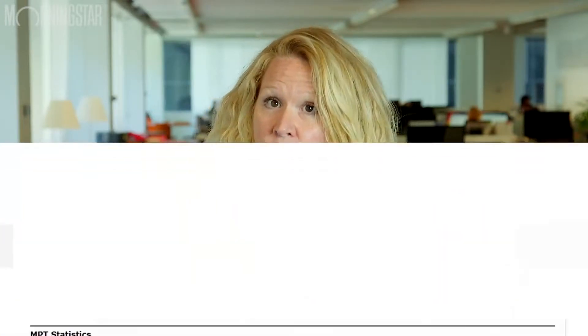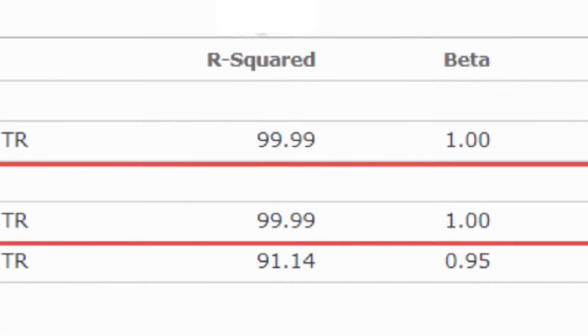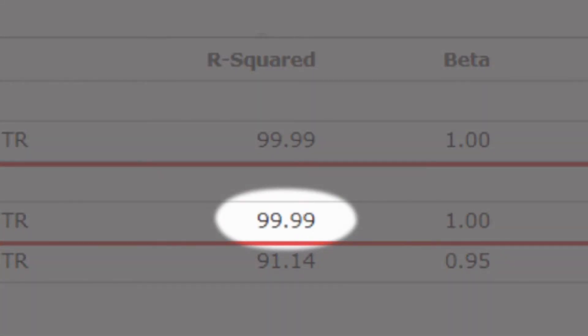The closer R-squared is to 100, the greater the likelihood that a fund's return could be replicated by a benchmark, and therefore inexpensively by a fund that tracks a benchmark — as we see with the TD Canadian Bond Index Fund, which has an R-squared value of 99.9.